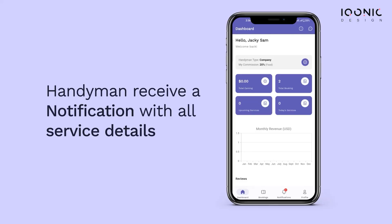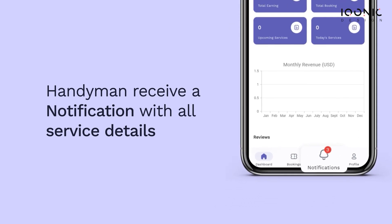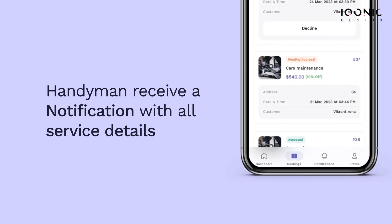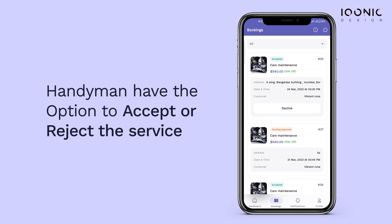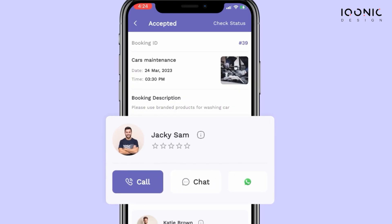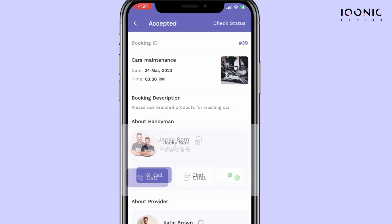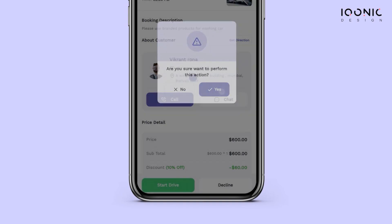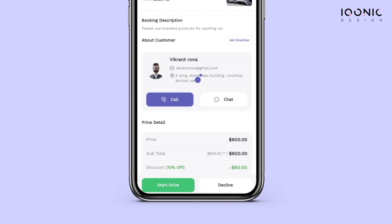Once the job is assigned to the handyman, he will receive a notification with all the service details. The handyman has the option to accept or reject the booking. Upon accepting, a confirmation notification will be sent to Vikran that a handyman is assigned for his job.